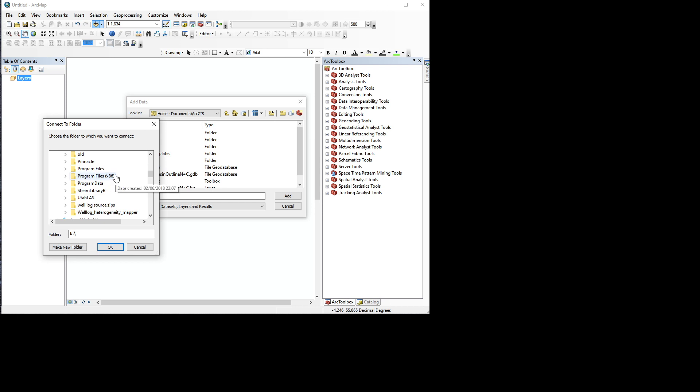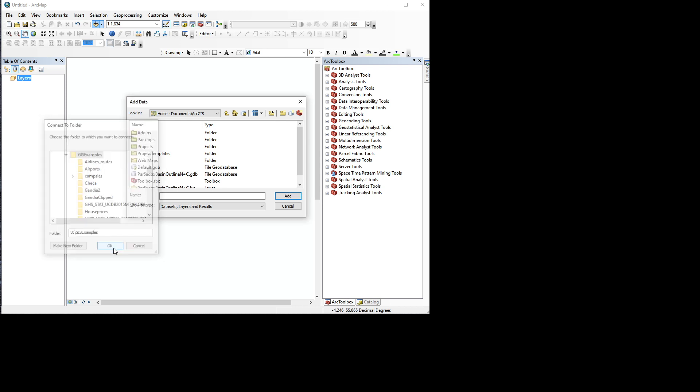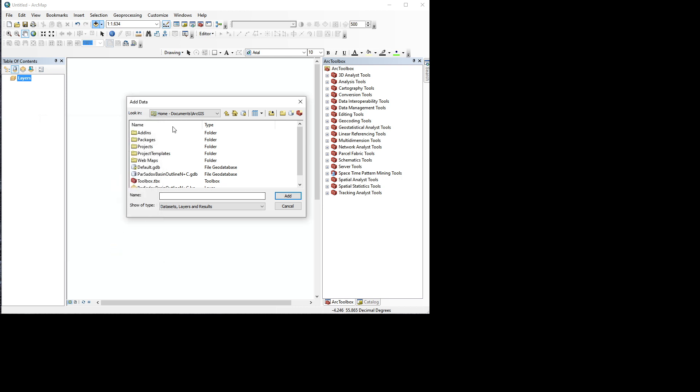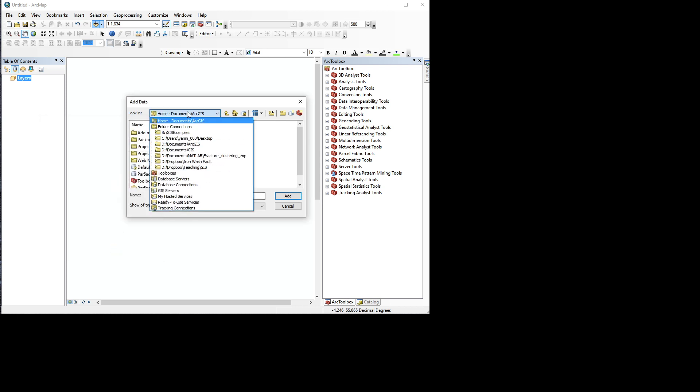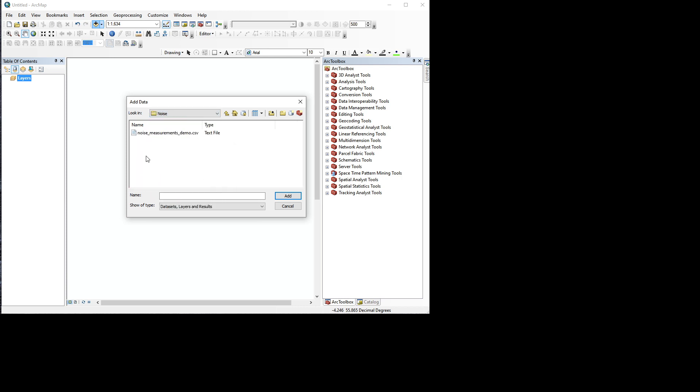And now GIS examples will be here as a folder connection. If I click there and then I go to noise, then I have my noise measurements right there. So if you can't find your folder, use this to connect to the folder and then it will be there by default.